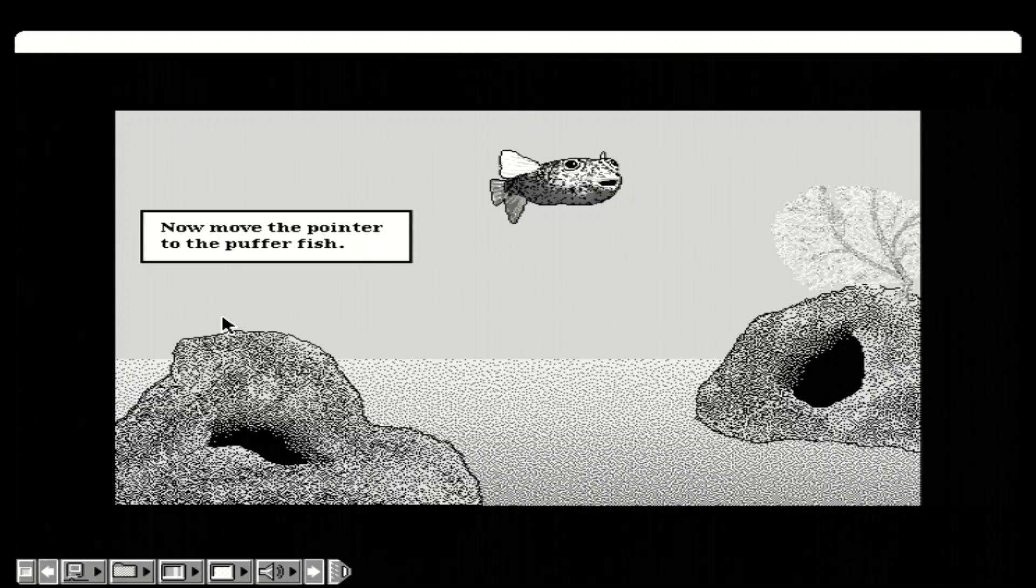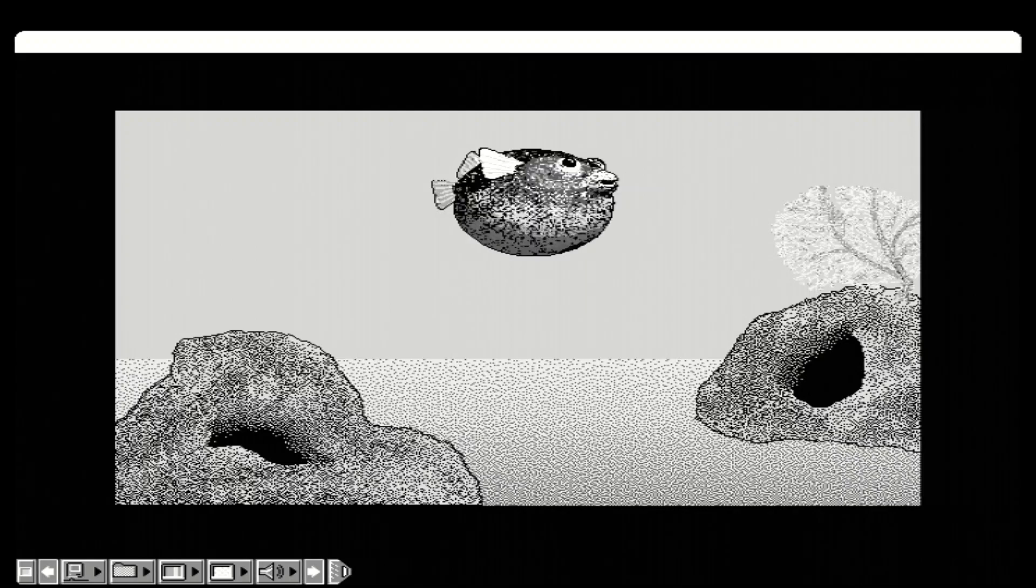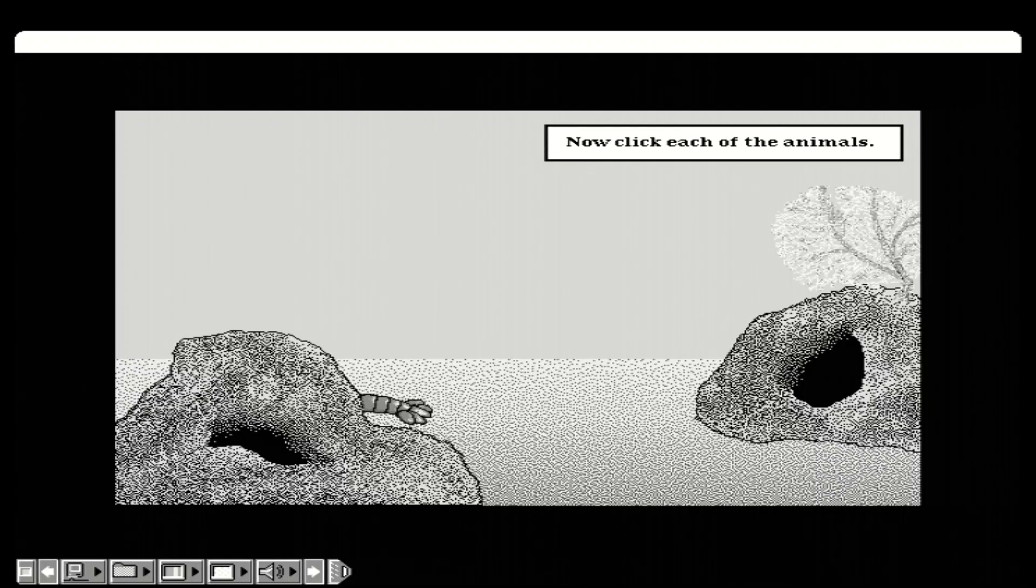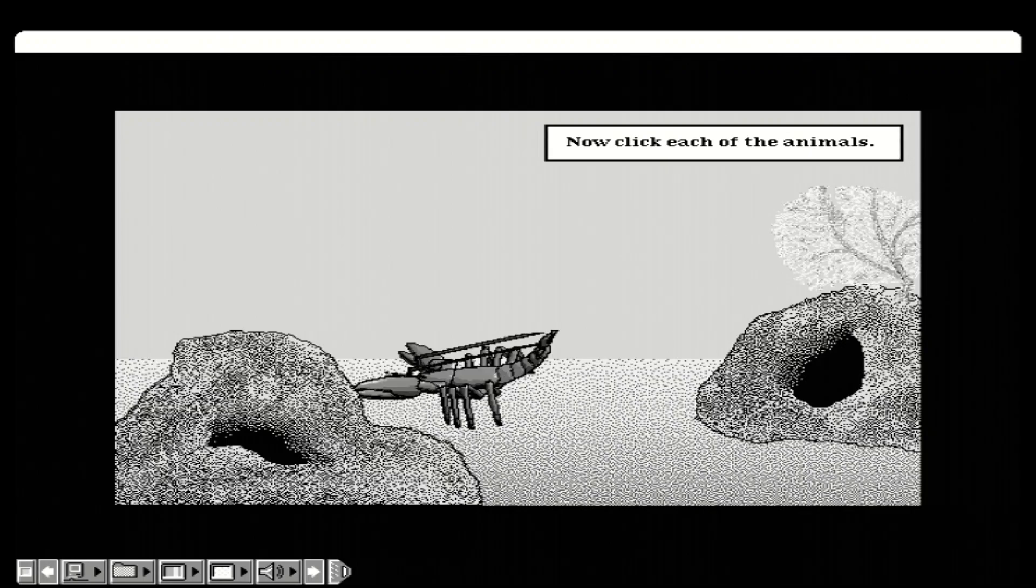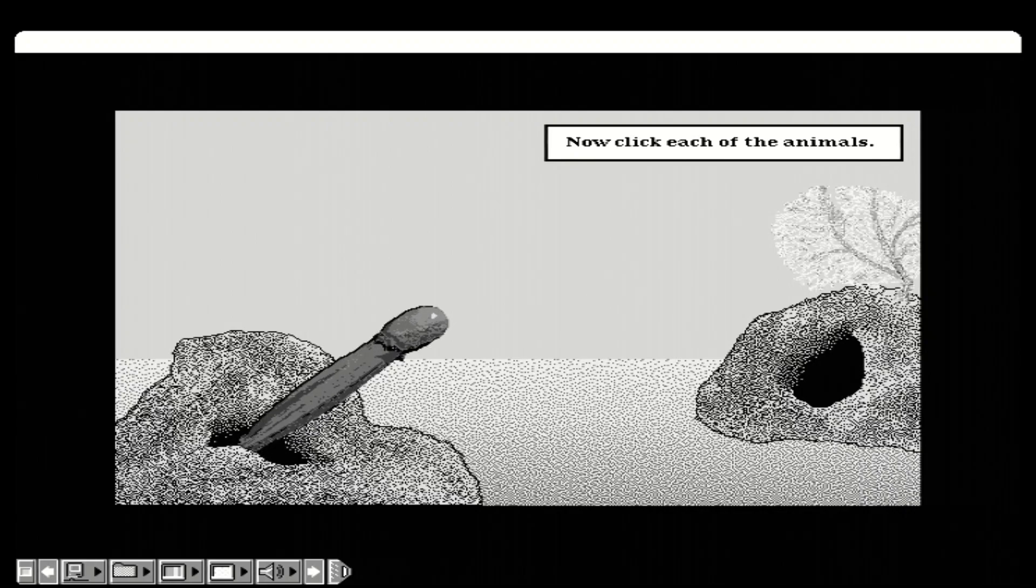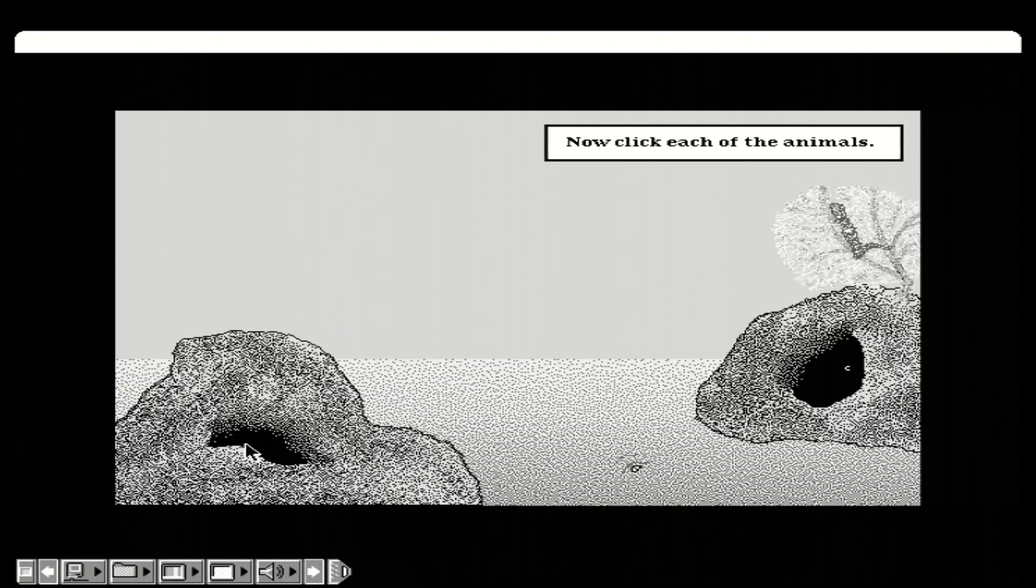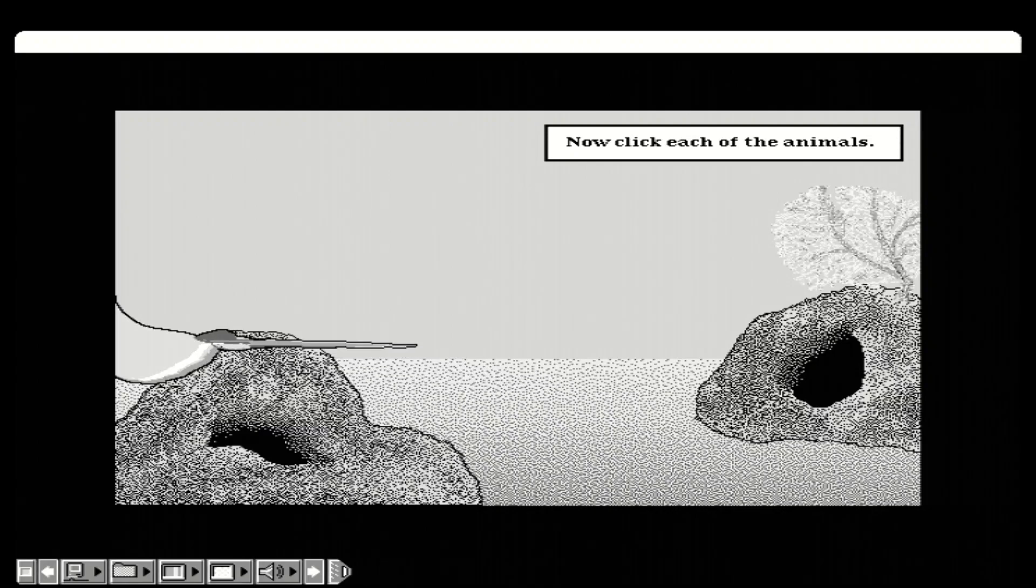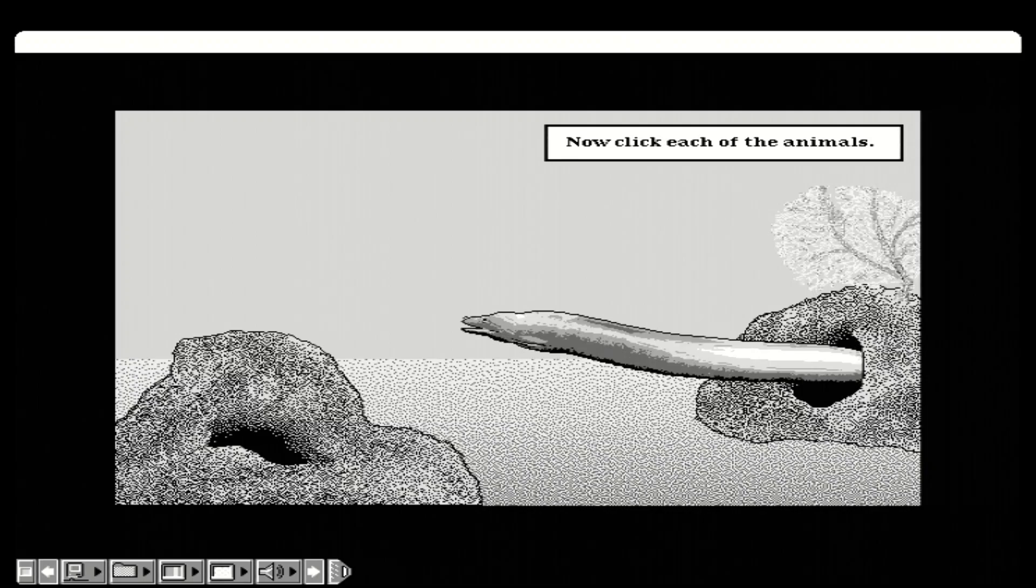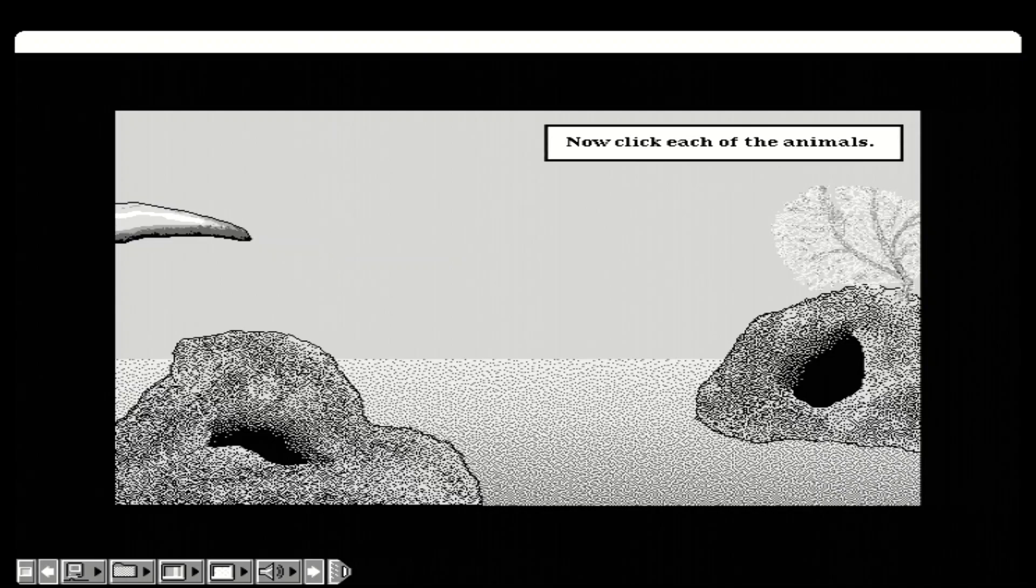Now move the pointer to the Puffer Fish. Good. Now click the mouse button. Now click each of the animals. Good. Now click the mouse button. Good.